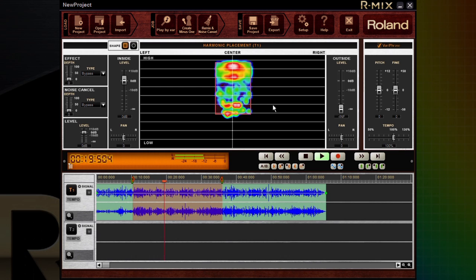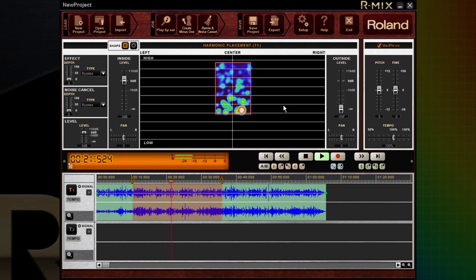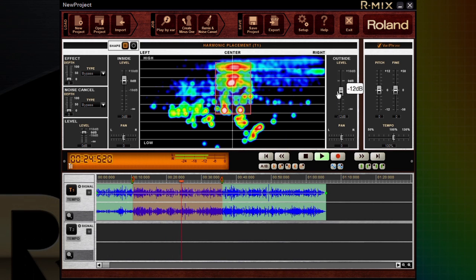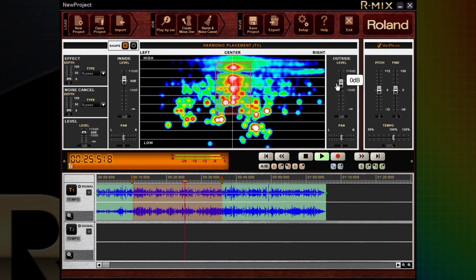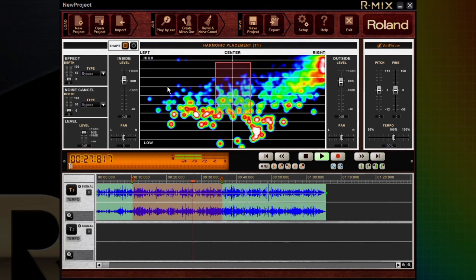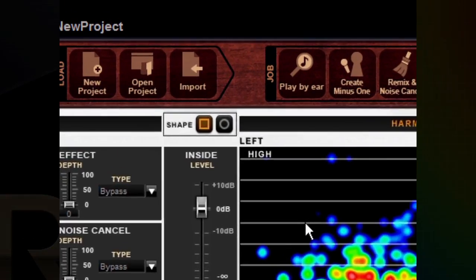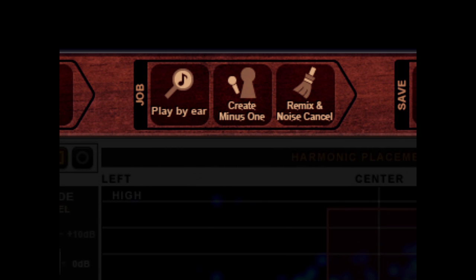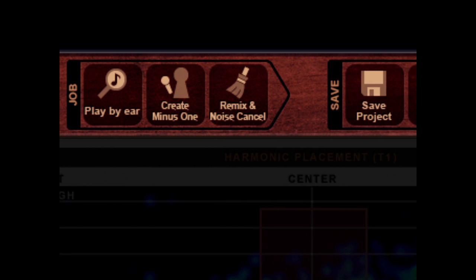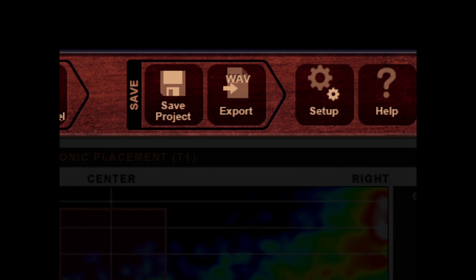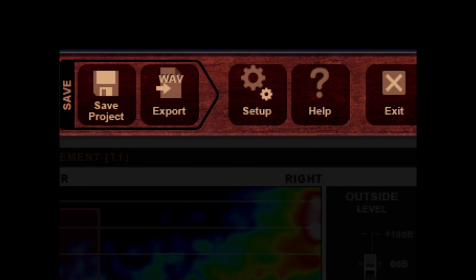With R-Mix, there's only one simple and friendly screen to navigate. R-Mix's controls are designed according to natural workflow, so you can work effortlessly. The self-explanatory menu bar is located on top of the window. Import music data, select what you want to do, and save or export the result.